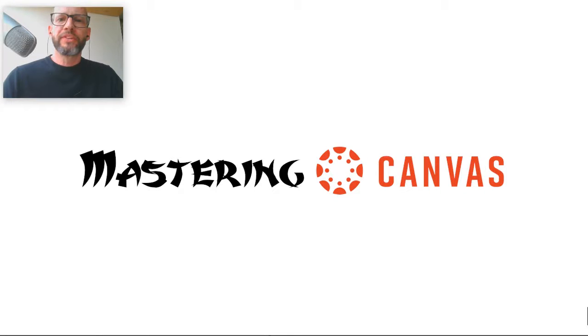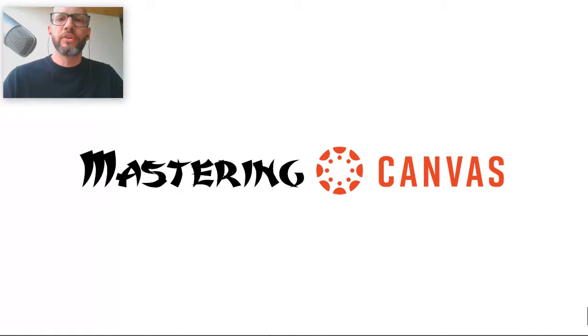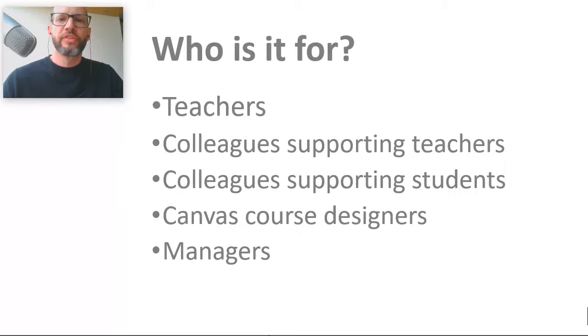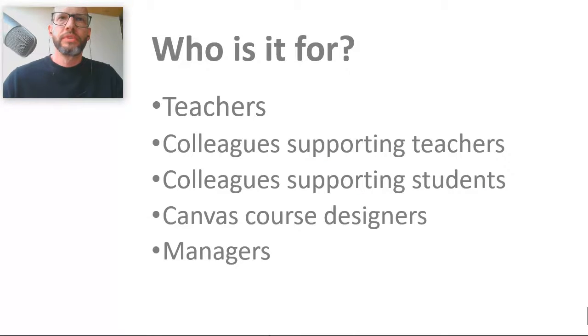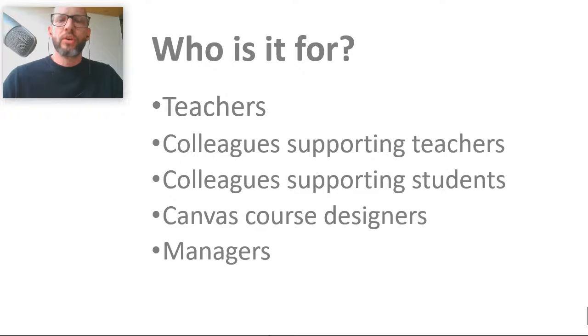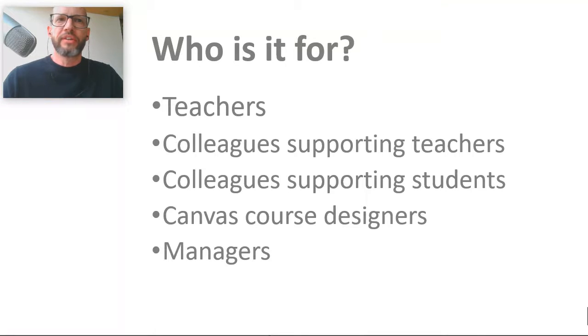Hi there, welcome to this quick overview of the Mastering Canvas course. Now this is a course for teachers, anyone supporting teaching or teachers, colleagues supporting students, Canvas course designers or managers.